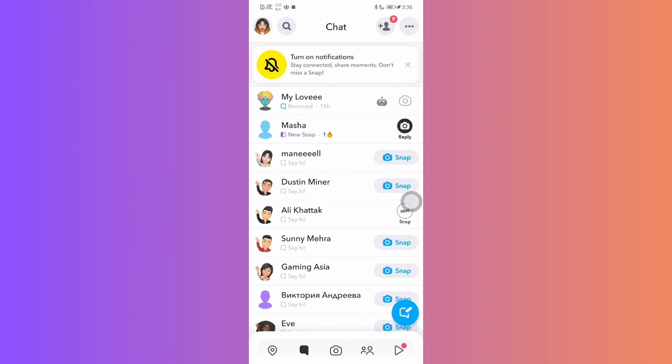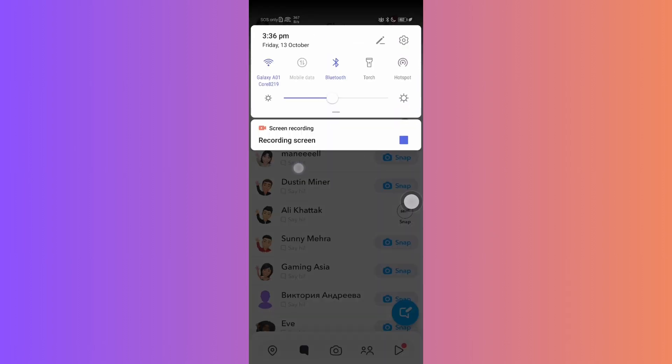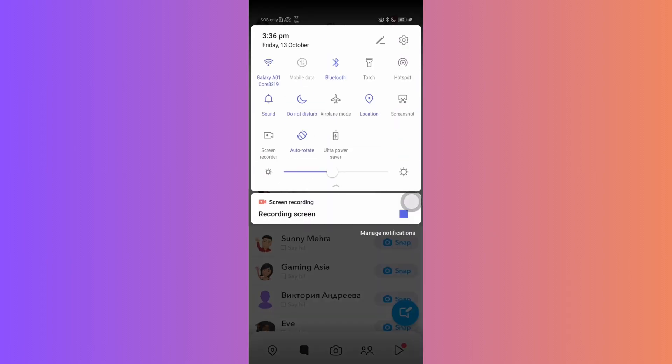Open Snapchat and head to the chat where you receive the snap you'd like to capture. Before opening the snap, ensure you turn on airplane mode on your device to disable the internet.